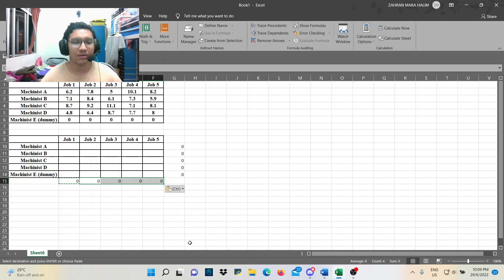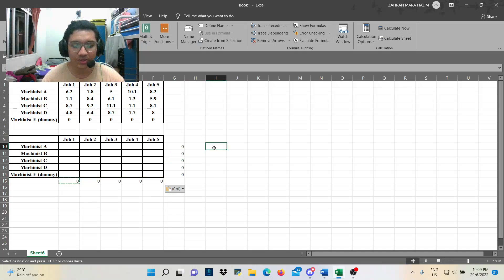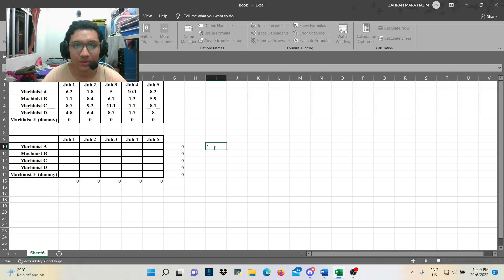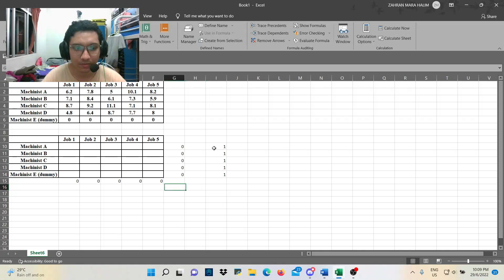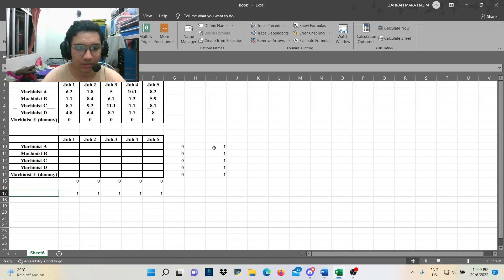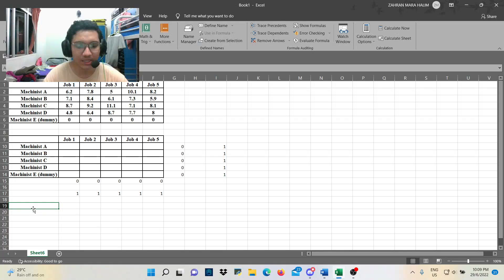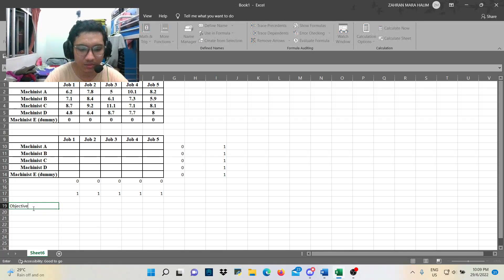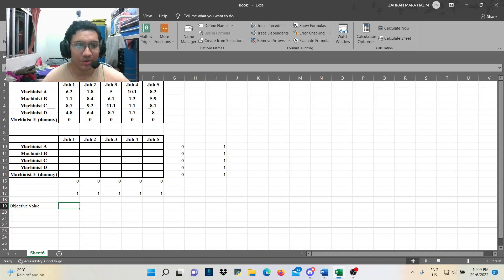Alright, here we go. So, and then, we will use the value of one in the next step, which is we use Excel solver. So we type one here. And also here. Next, we calculate the objective value using sum product.